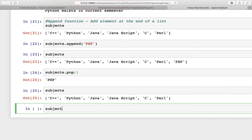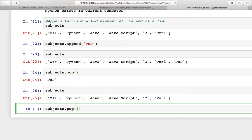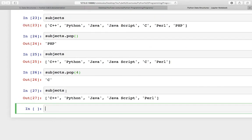Or you can provide some index. So if you want to remove 'C' from here, you have to provide the index — zero, one, two, three, and four. So I want to remove this fourth element and that is C. Now if you want to check the list again, here is the list.